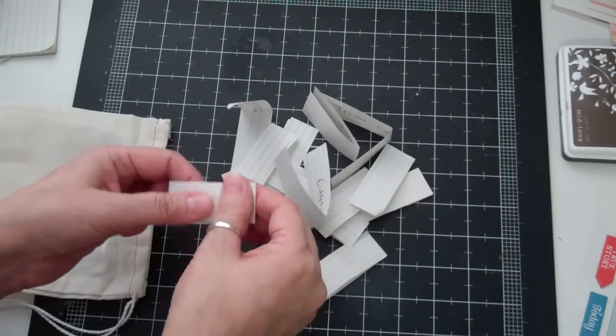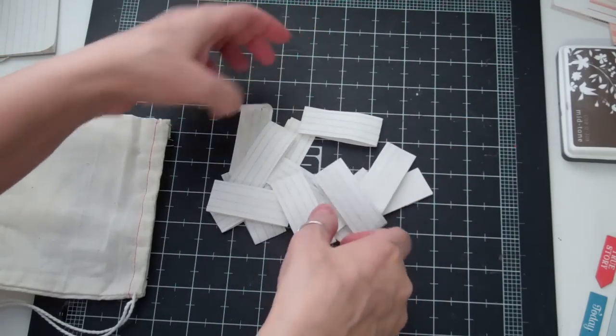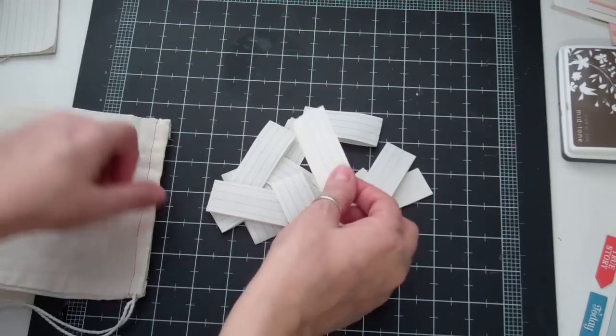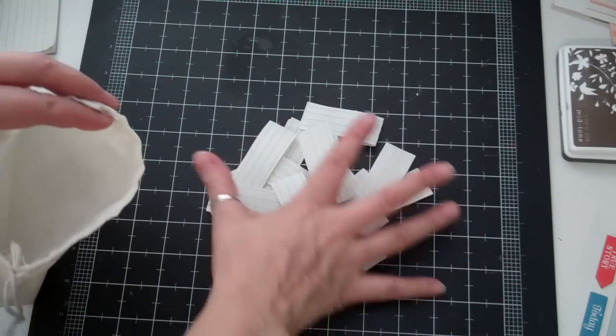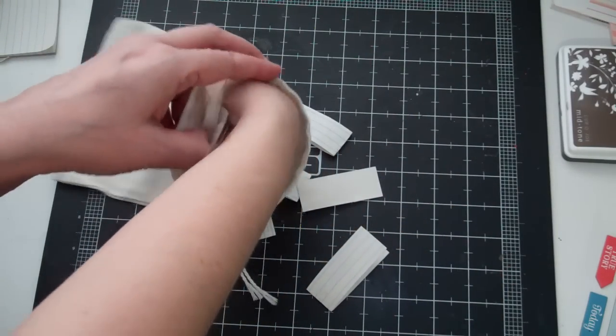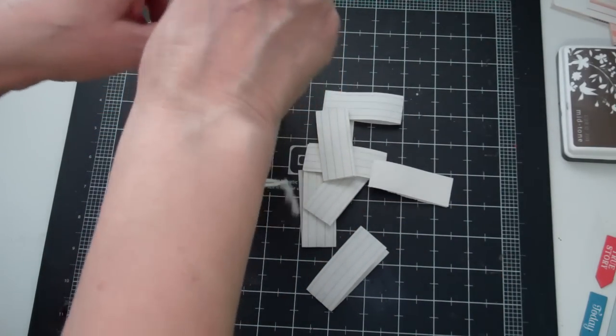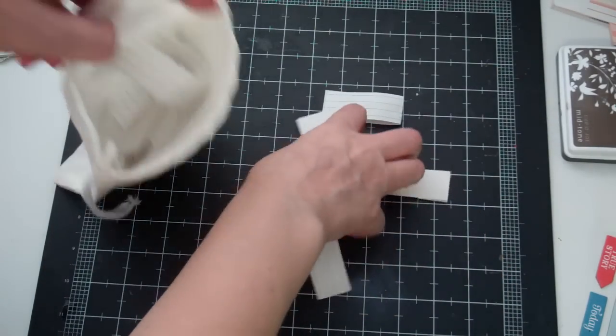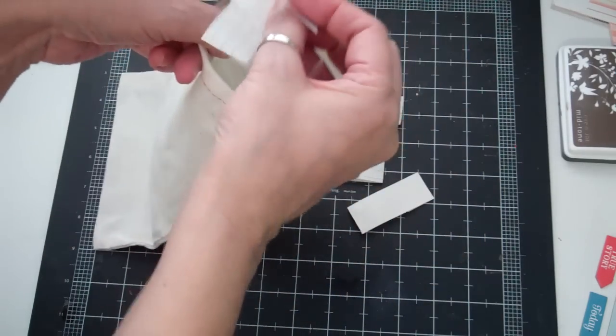And then to make it fair so that you all know that I didn't look, I'm gonna put them all in one of those Studio Calico bags that we get.